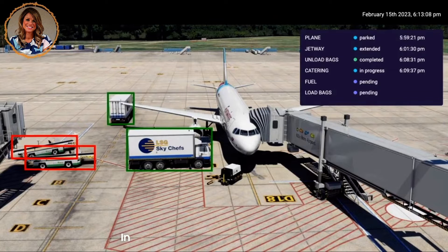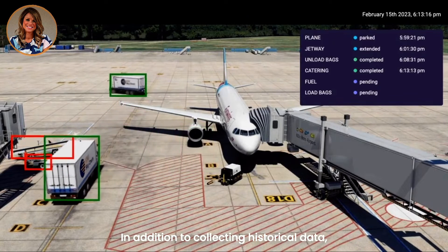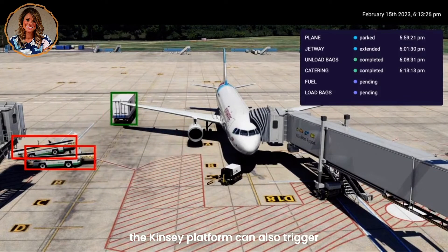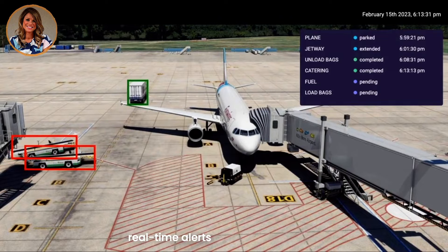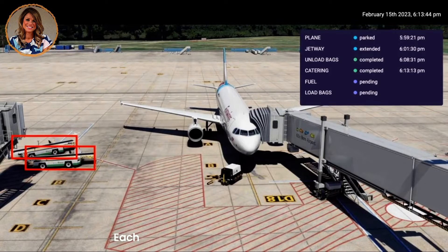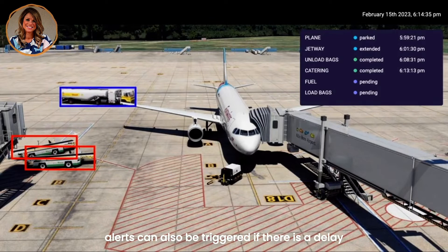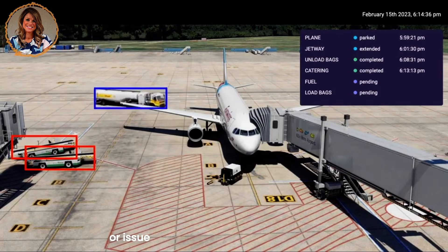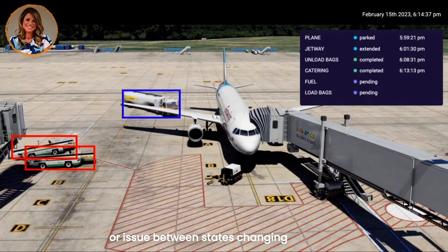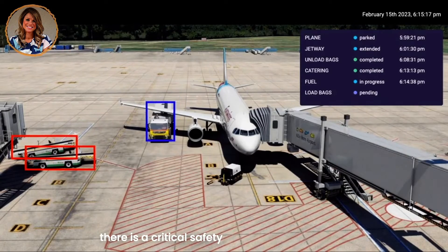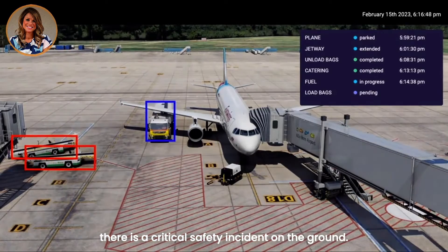In addition to collecting historical data, the Kibsie platform can also trigger real-time alerts to airport operators each time a state has changed. Real-time alerts can also be triggered if there is a delay or issue between states changing, or even if there is a critical safety incident on the ground.